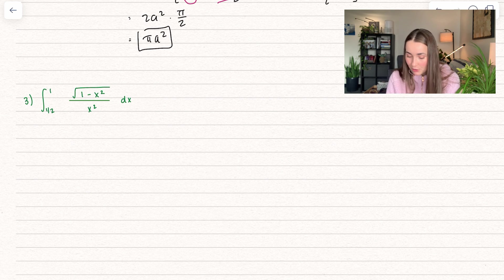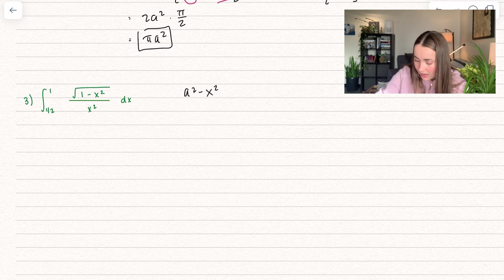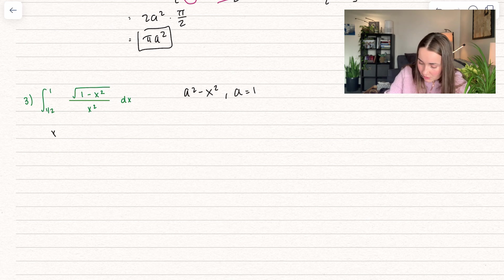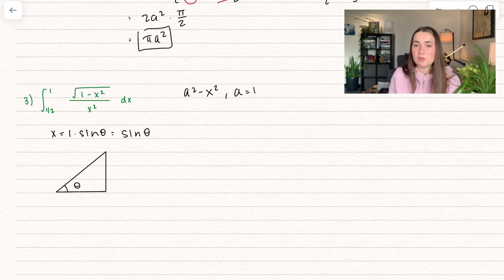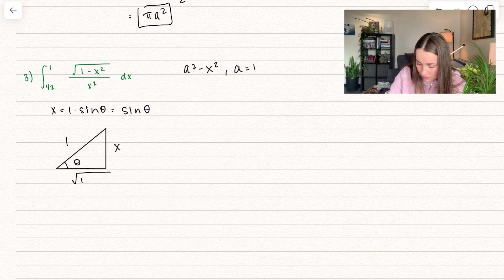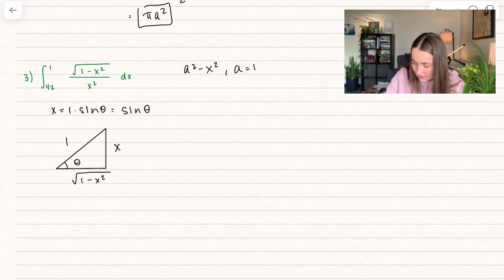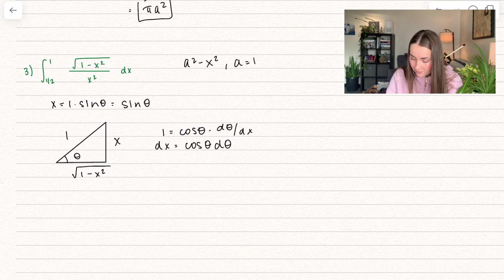Problem three: the definite integral from 1/2 to 1 of the square root of (1 minus x squared) divided by x squared. This has the form a squared minus x squared with a equals 1, so we use the substitution x equals sine of theta. Setting up the triangle gives opposite x, hypotenuse 1, and adjacent the square root of 1 minus x squared. Taking the derivative gives dx equals cosine theta d theta. Since this is a definite integral, we need to change our bounds.